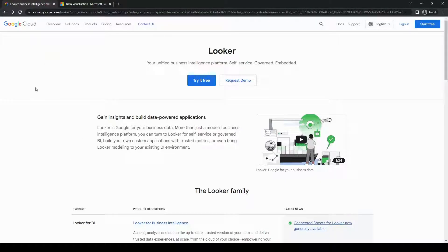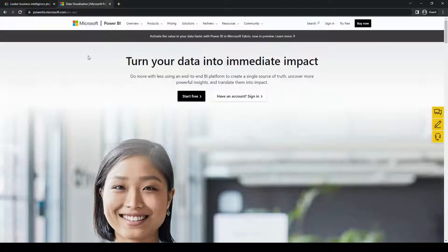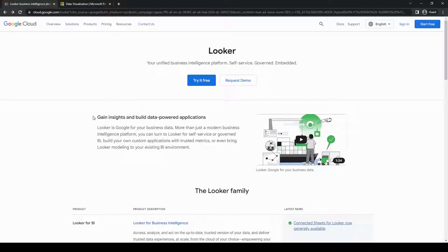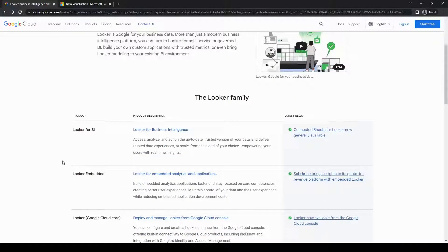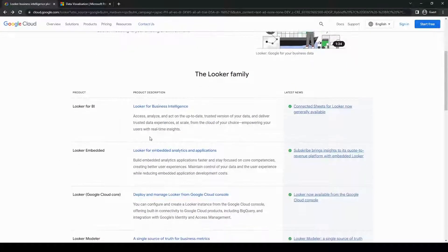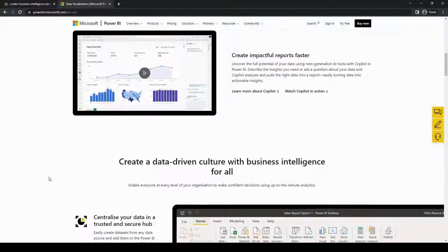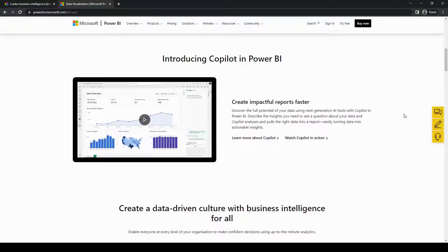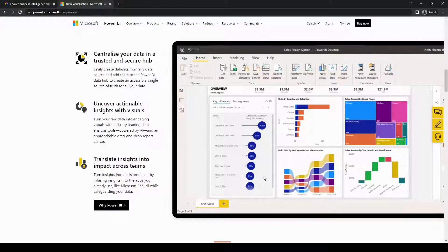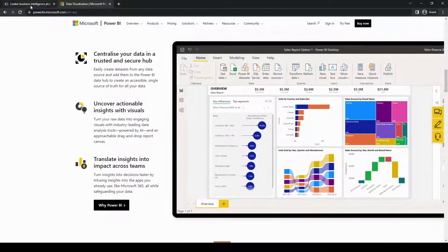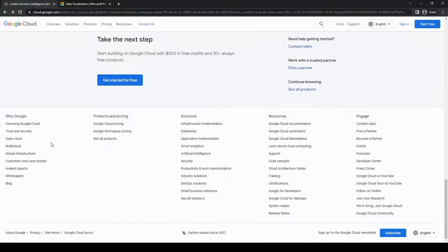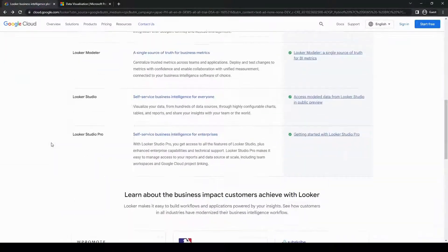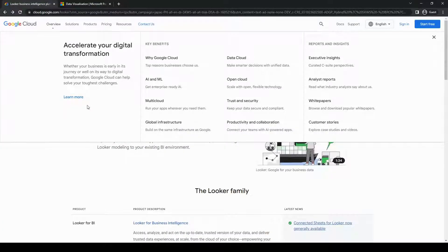First things first, what are Looker and Power BI? Well, both of these platforms are powerful business intelligence tools designed to help organizations make sense of their data and gain valuable insights. They offer intuitive interfaces, robust data visualization capabilities, and powerful analytics features. Although that may be the case, there are some notable differences between the two.